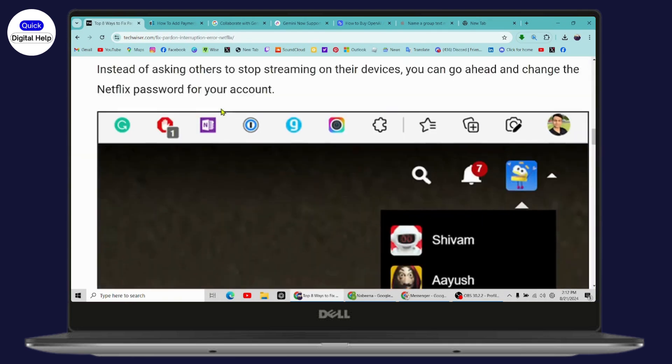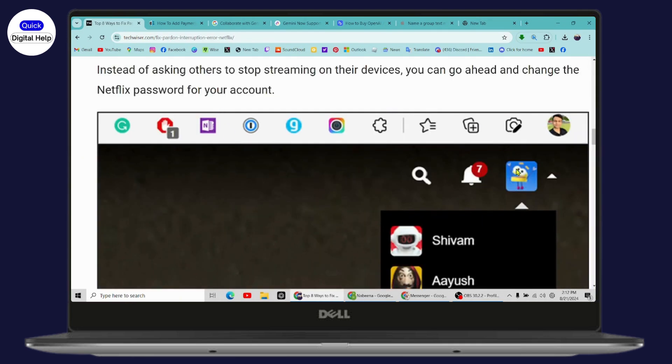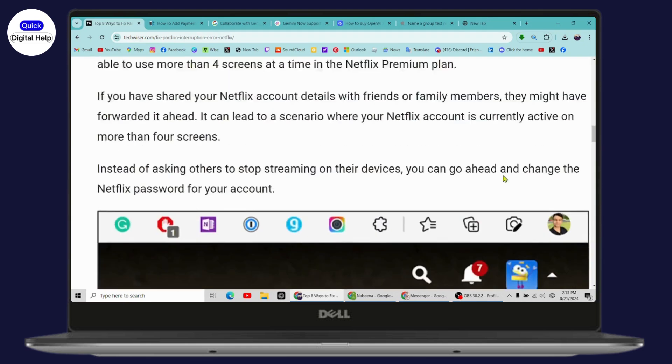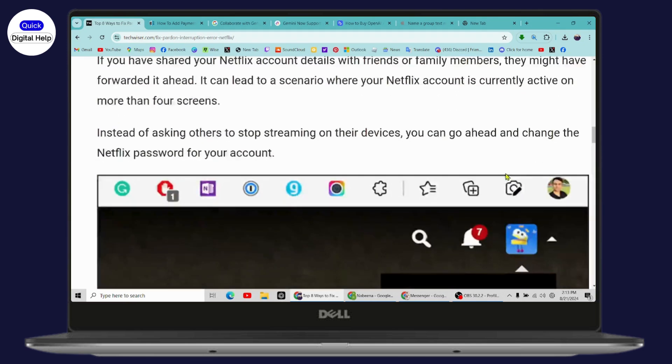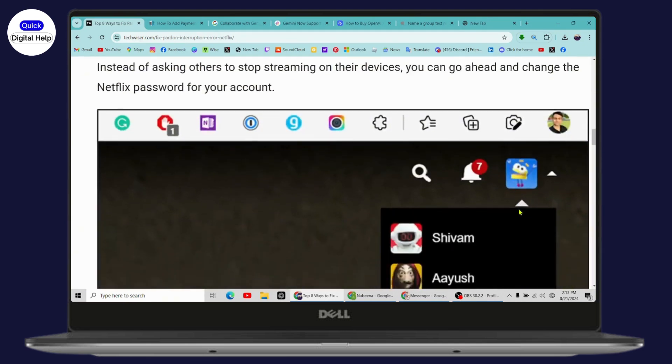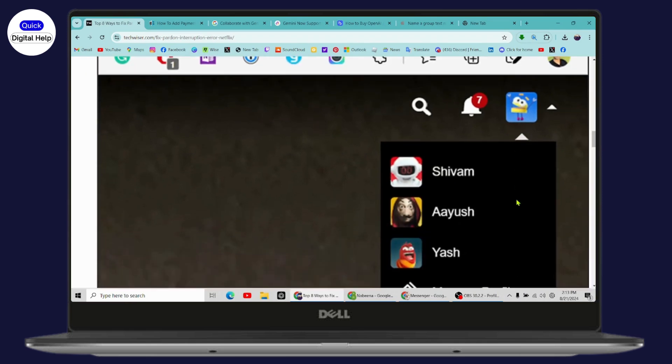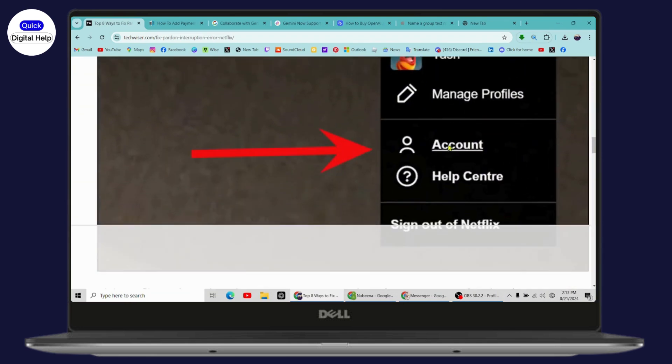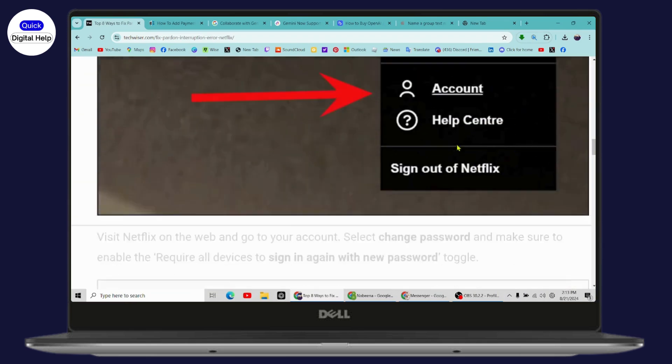To check the connections, you can simply go with the profile which is on the upper right and check the connections, or you can simply change the Netflix password of your account. Go with the profile, go with the account option.